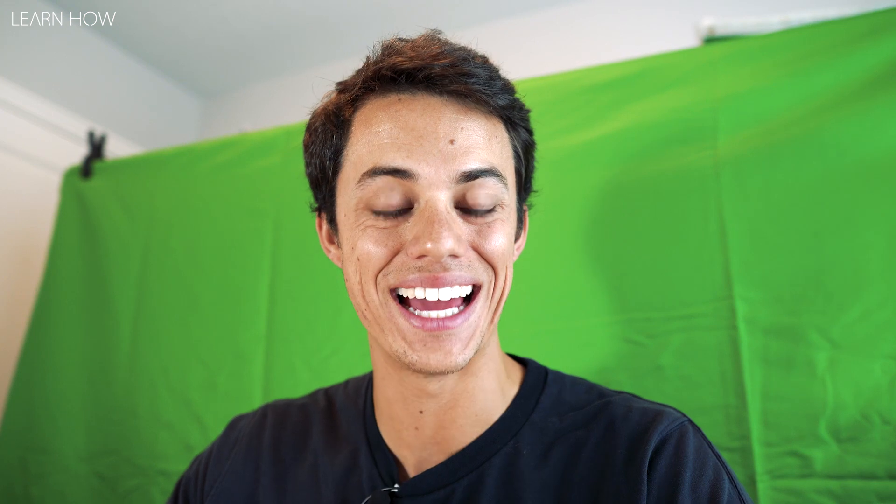Now that we got a little bit of green screen footage, let's open it up in iMovie and I'm going to show you how to edit a green screen video. Editing green screen footage in iMovie is actually really easy and really fast.